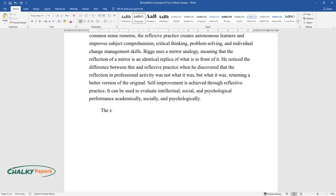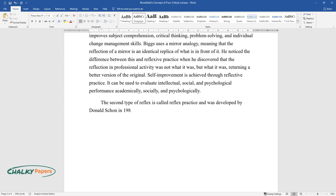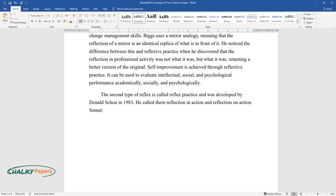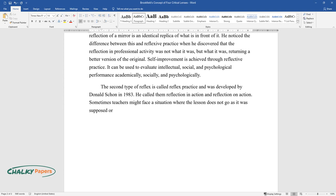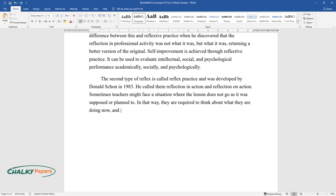The second type of reflex is called reflex practice and was developed by Donald Schon in 1983. He called them reflection in action and reflection on action. Sometimes teachers might face a situation where the lesson does not go as it was supposed or planned to. In that way, they are required to think about what they are doing now, and that is called reflection in action.